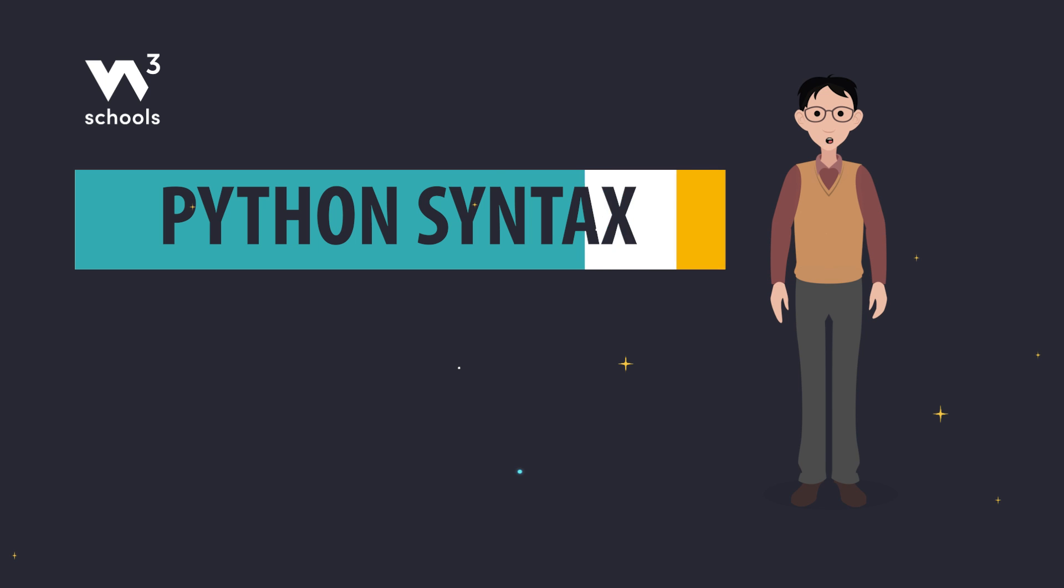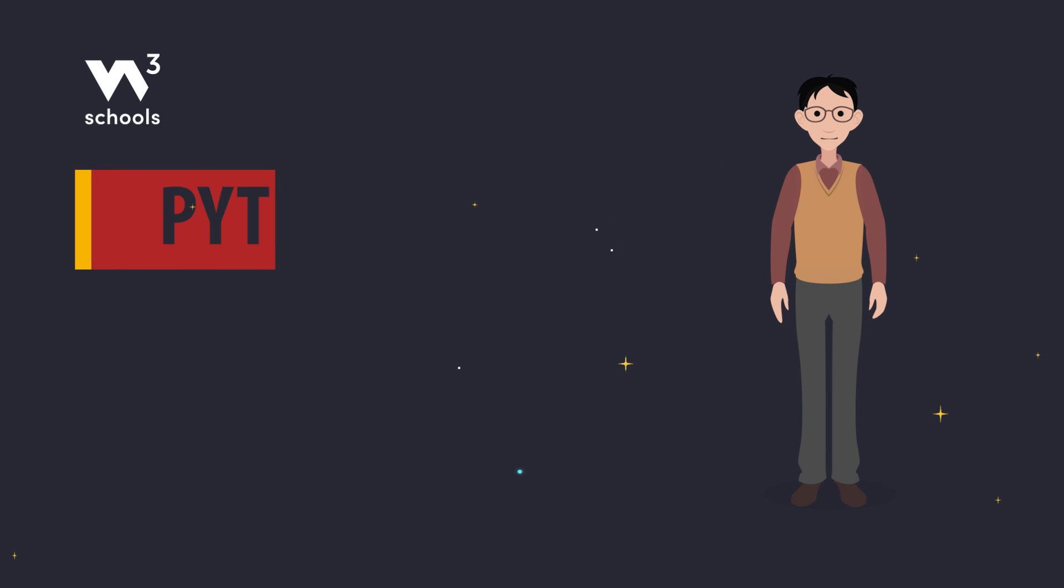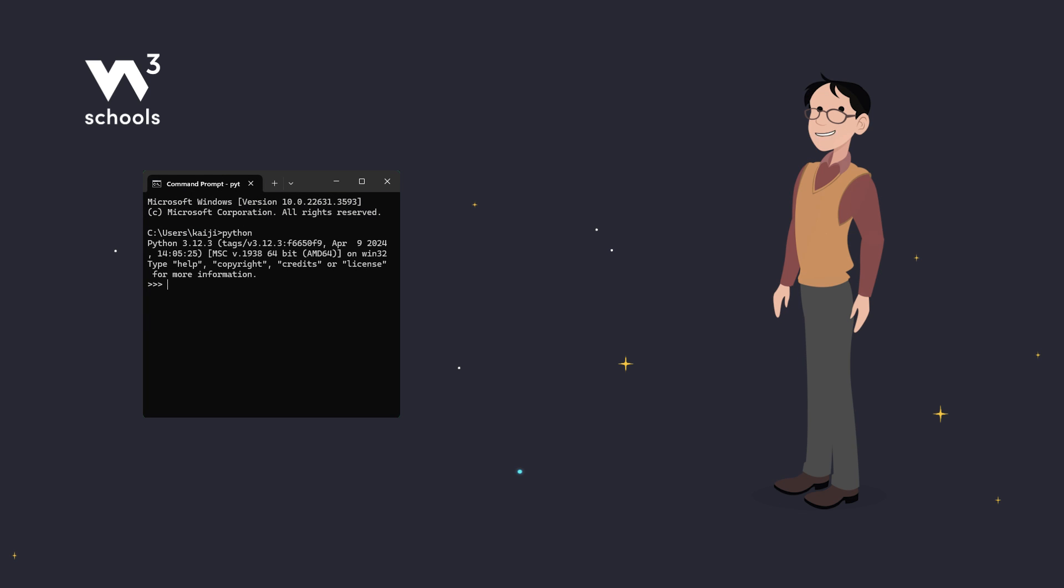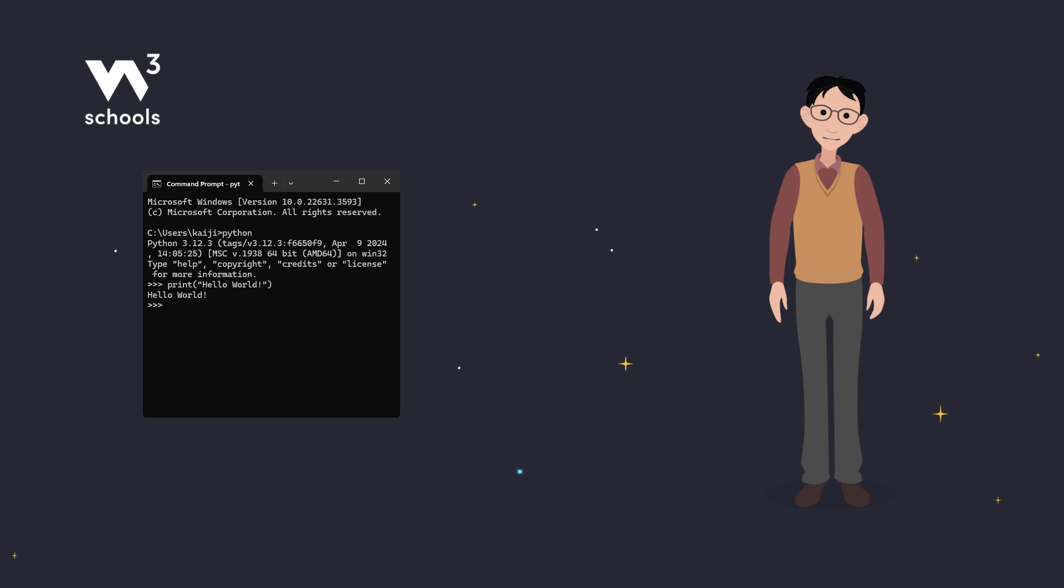Quick recap on how to run Python on your own. You can execute Python code directly in the command line from the Python shell. Just type something like print, hello, world, and hit enter. Your message is displayed right away.